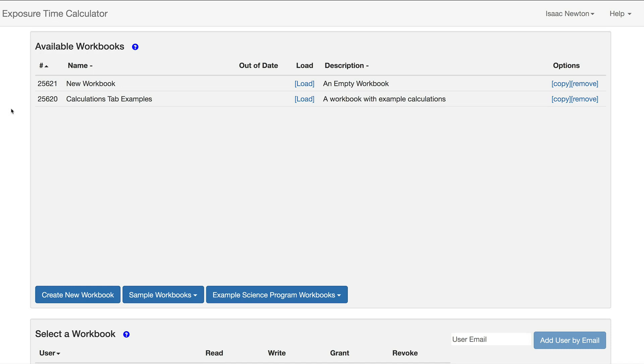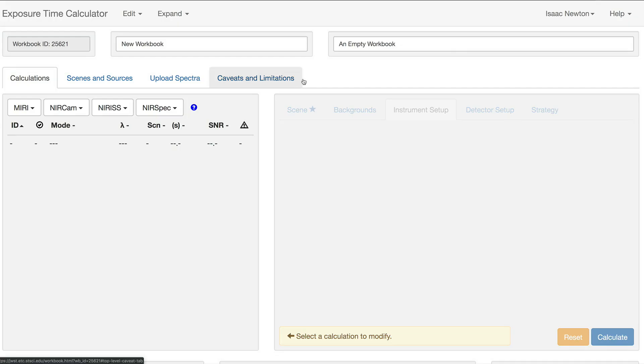We begin on the available workbooks page, which is described in a separate video. To open a workbook, click on the load button. This will open the workbook in a separate tab of your browser.